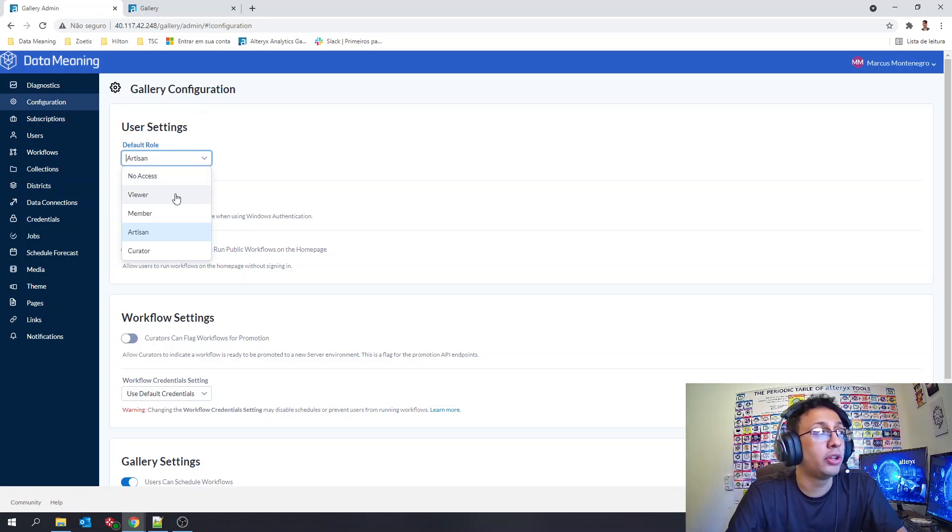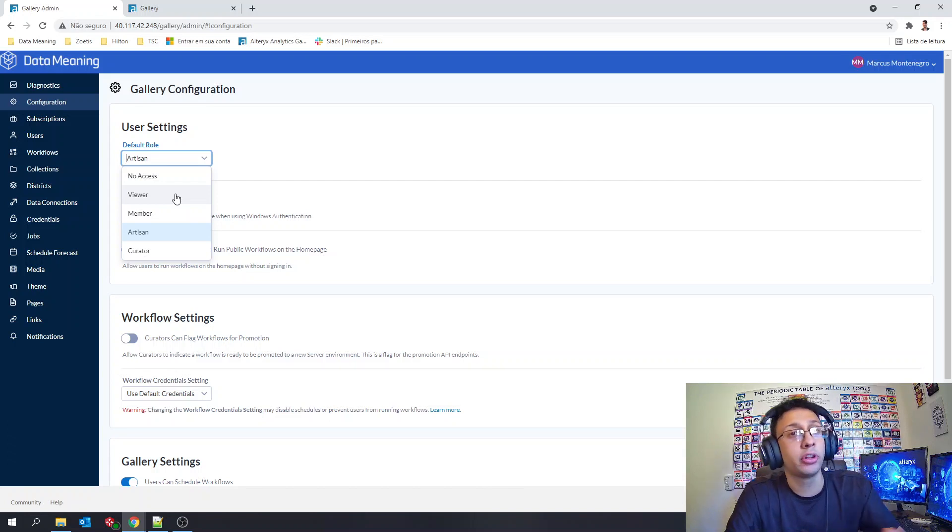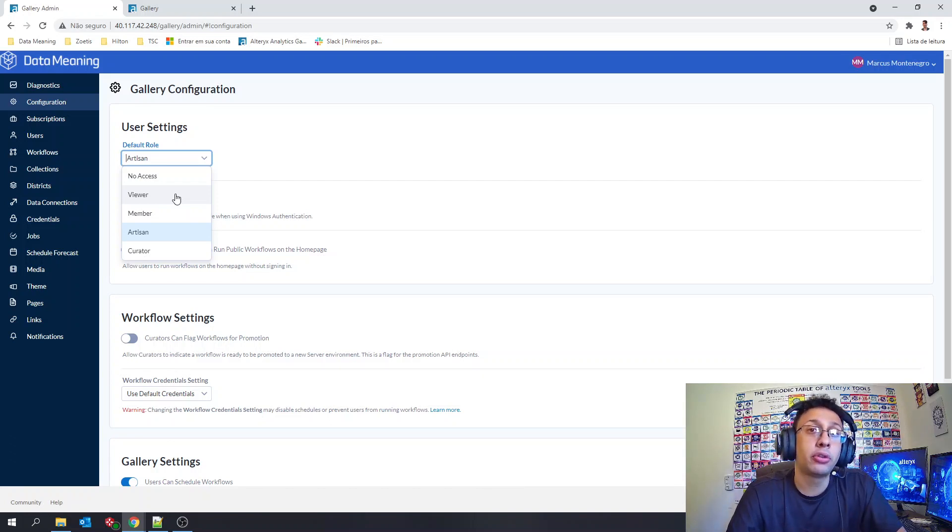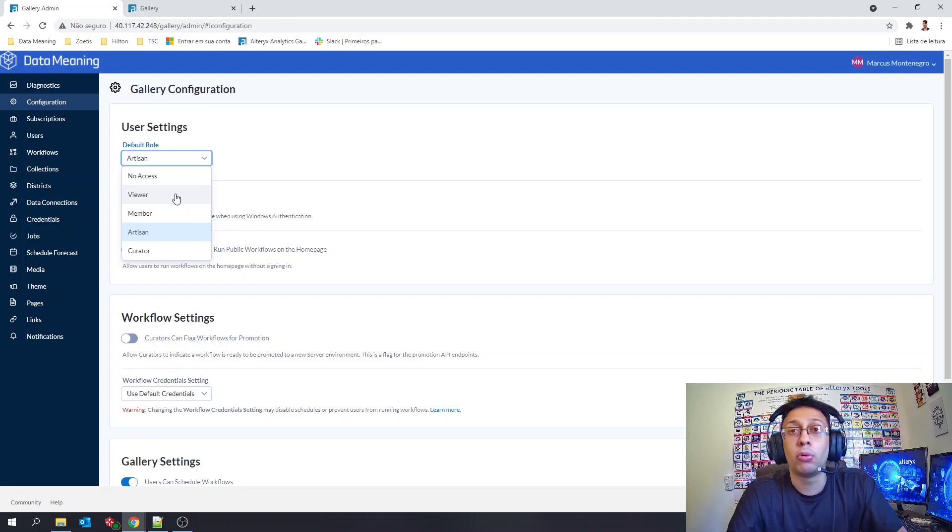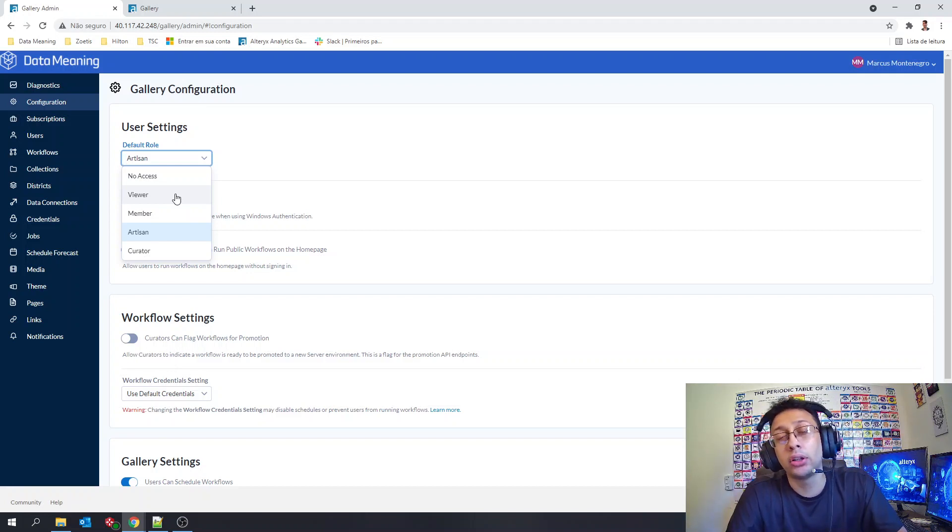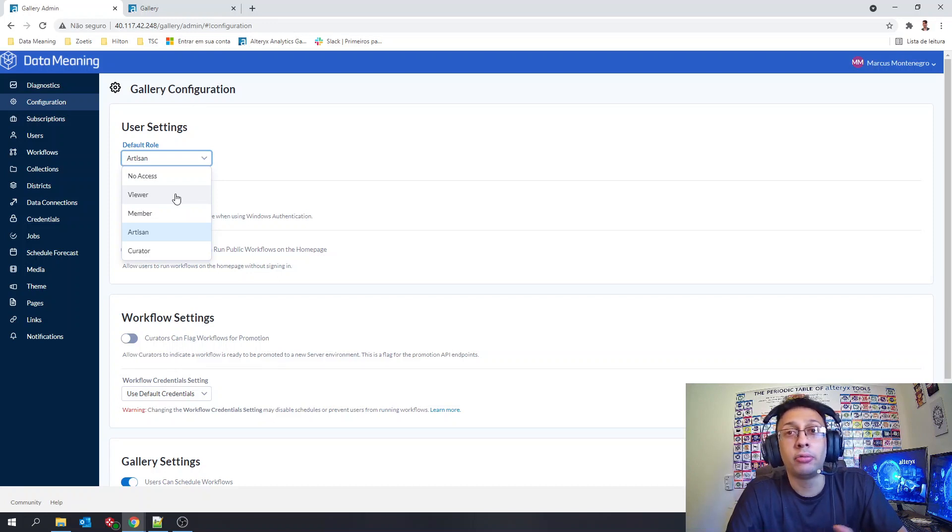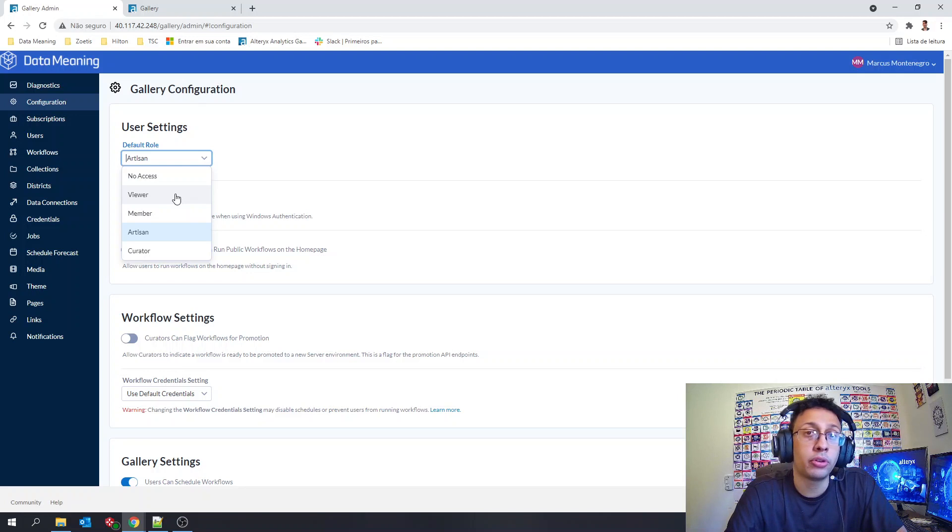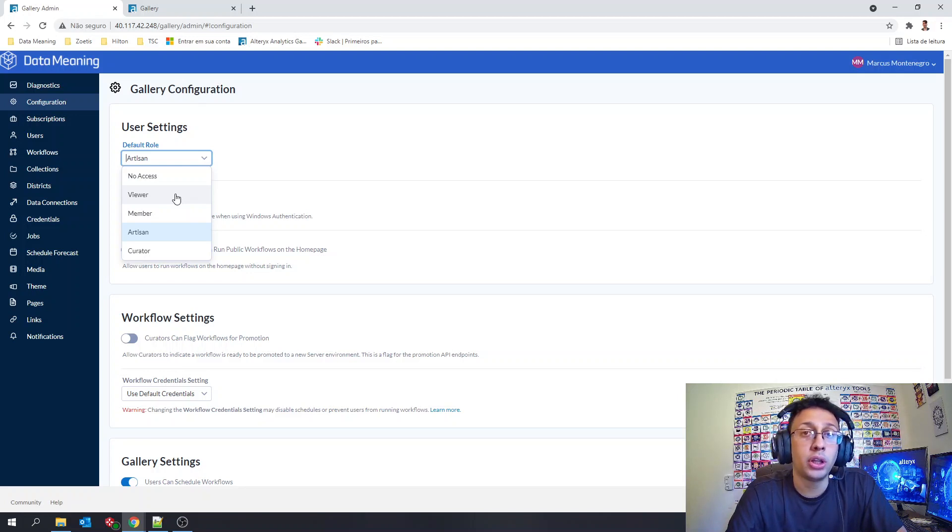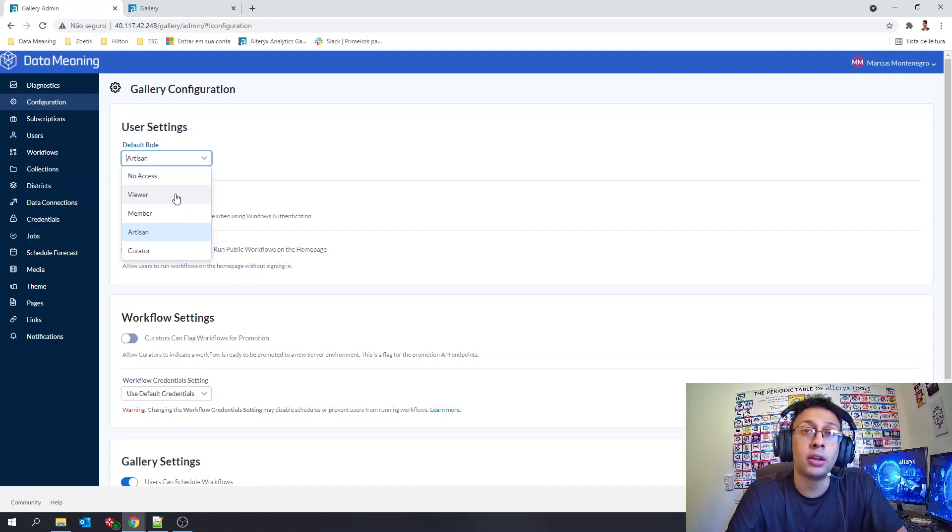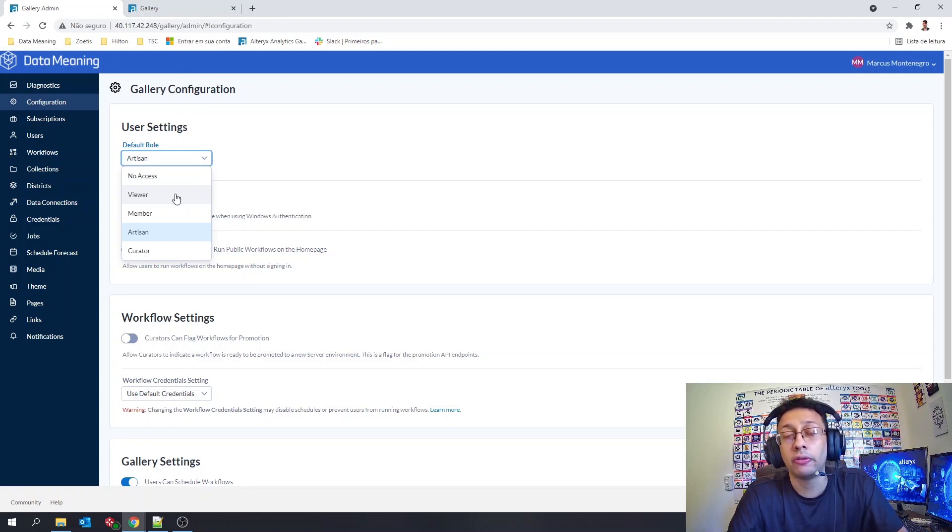The first role is the viewer. The viewer role will give to the user the ability to see and run workflows in the public gallery or in the districts if you use that option, but will not be able to see anything in private studios and will not be able to see anything by collections.